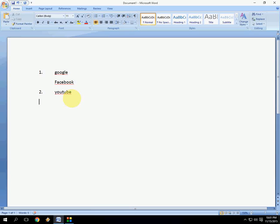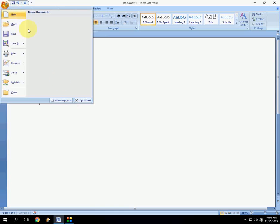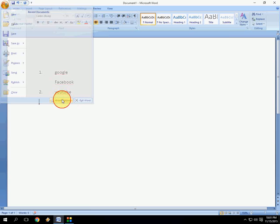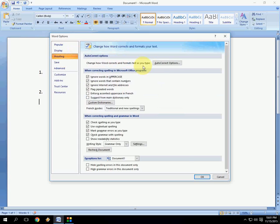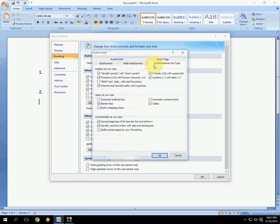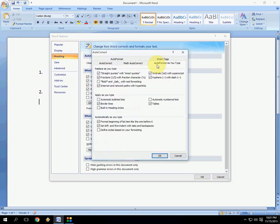This is how to disable or enable the feature. If you want to enable the auto-numbering option, just follow the same procedure: go to Proofing, then AutoCorrect Options, and check the automatic numbered lists option.